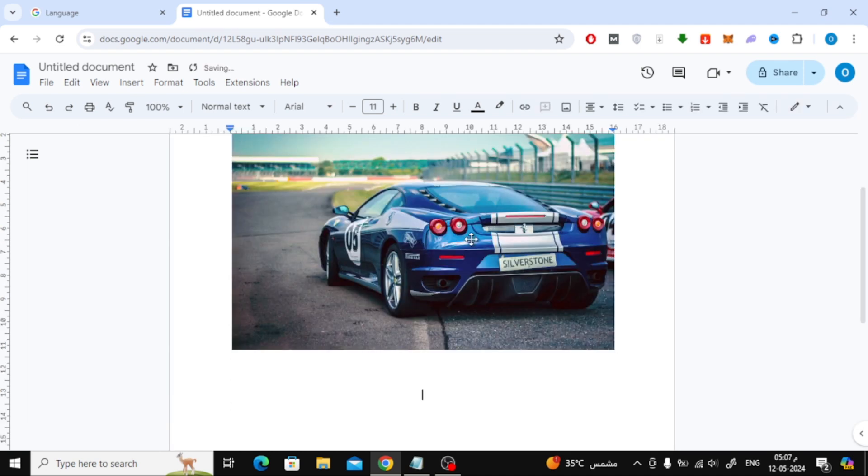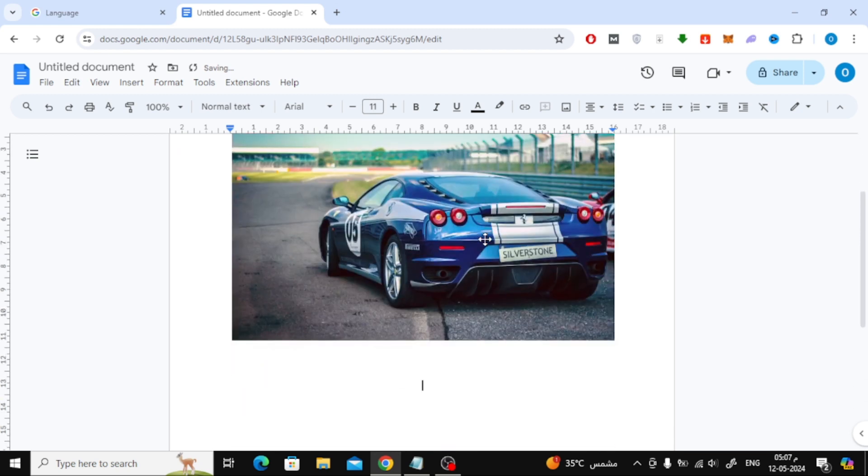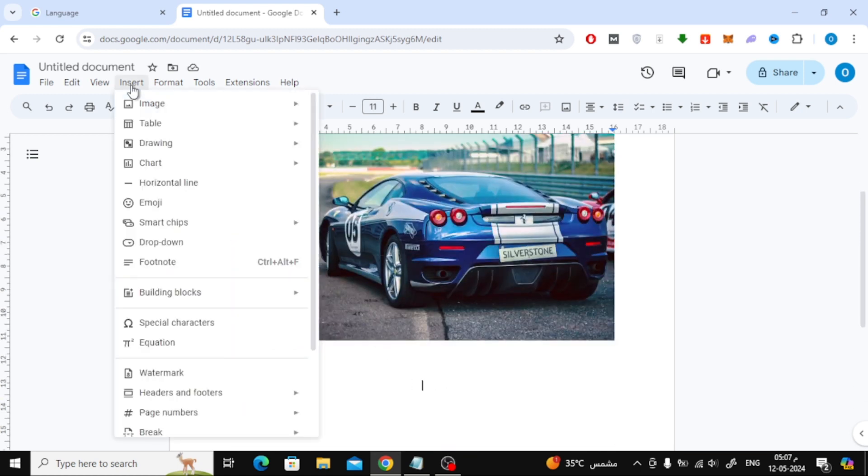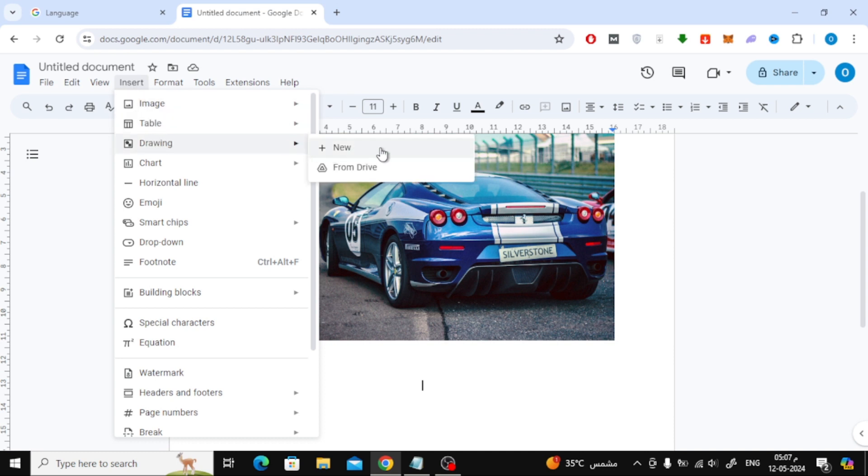After that, press the enter button on the keyboard to go to a new line. Now to add a text box, click on the insert option at the top. Then choose drawing from here. Then click on the new option.